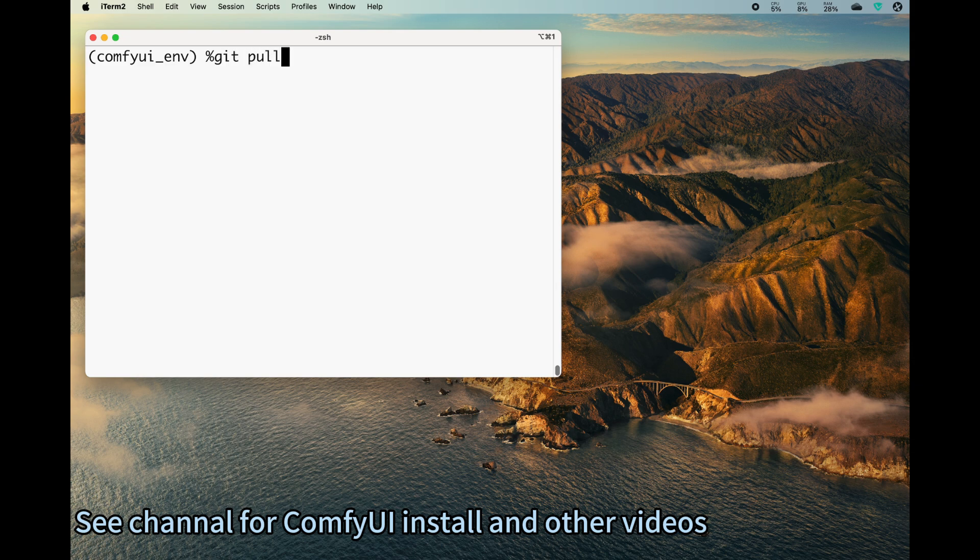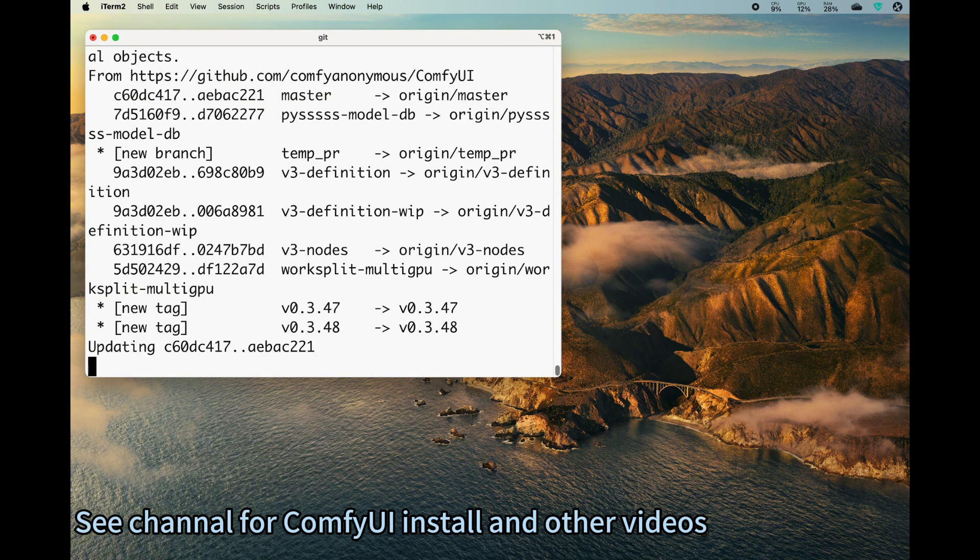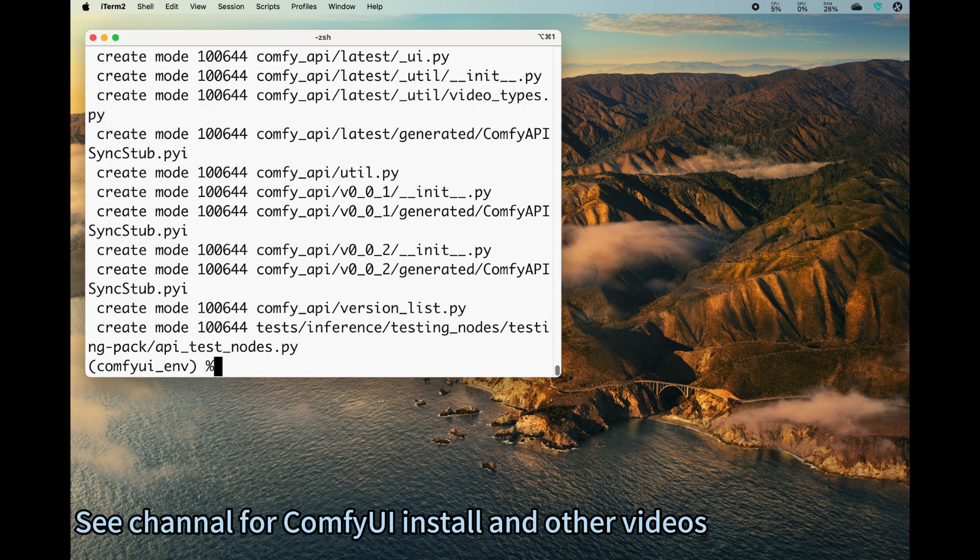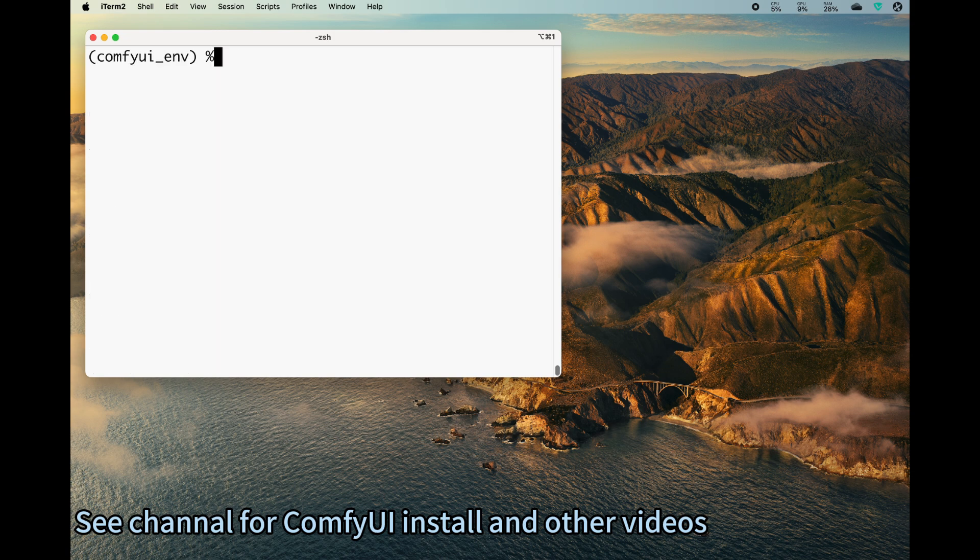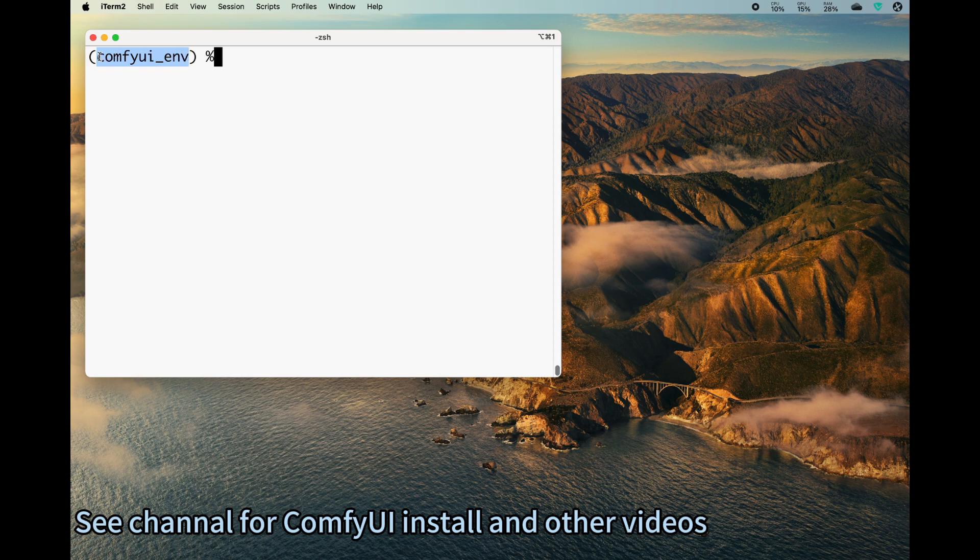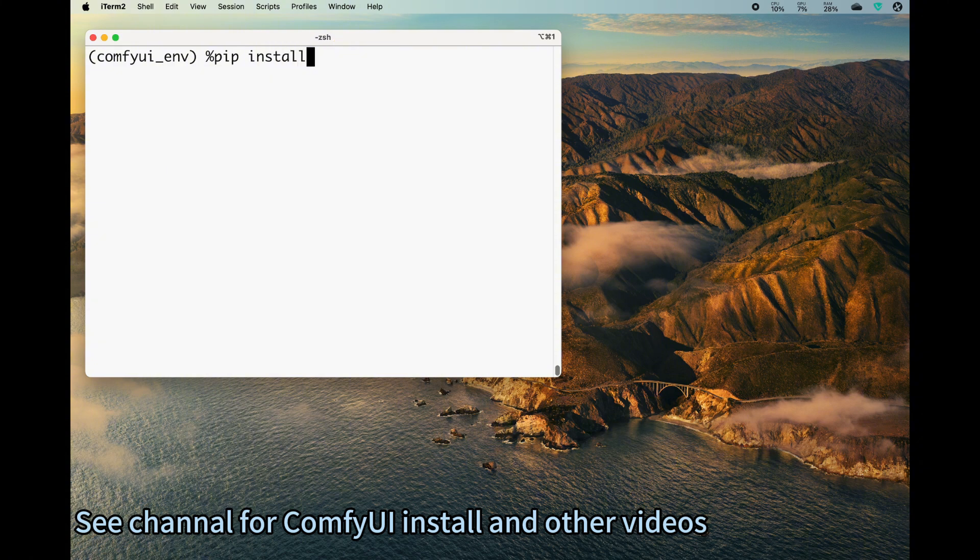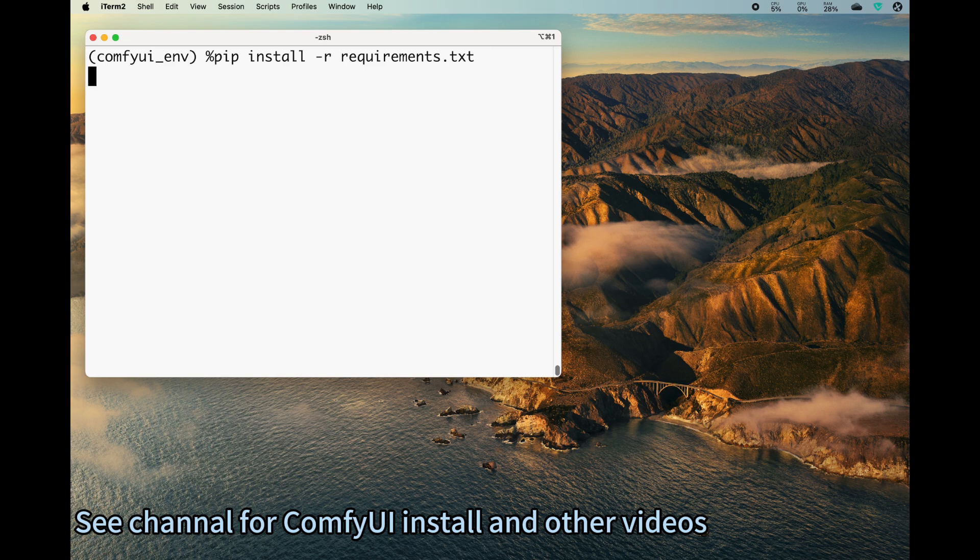After the git pull, you also need to make sure that you activate your Python virtual environment if you use that. So in this case I'm using the ComfyUI ENV virtual environment, and then I will need to do an installation of the requirements.txt.